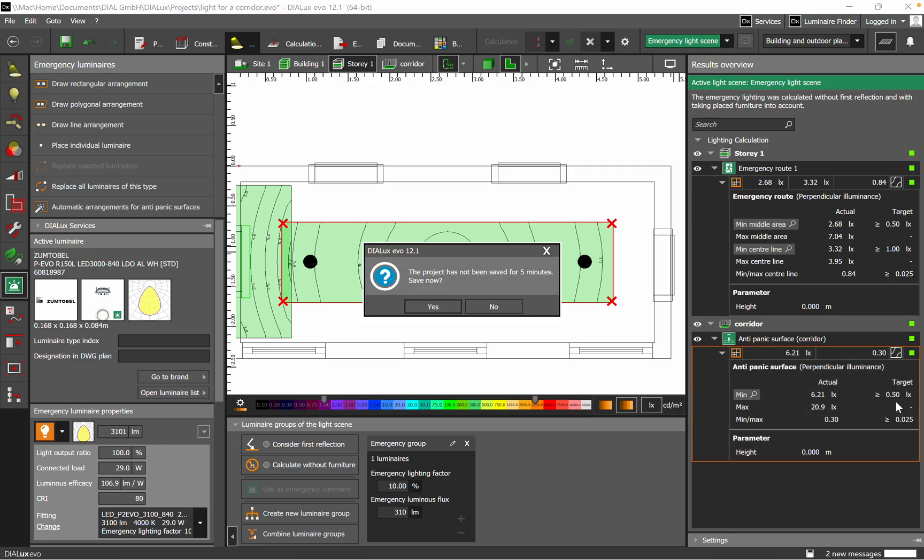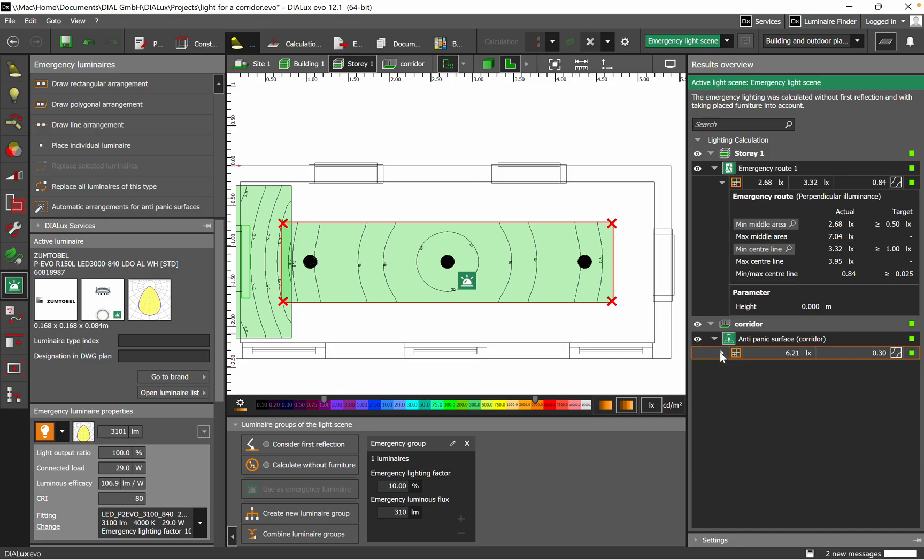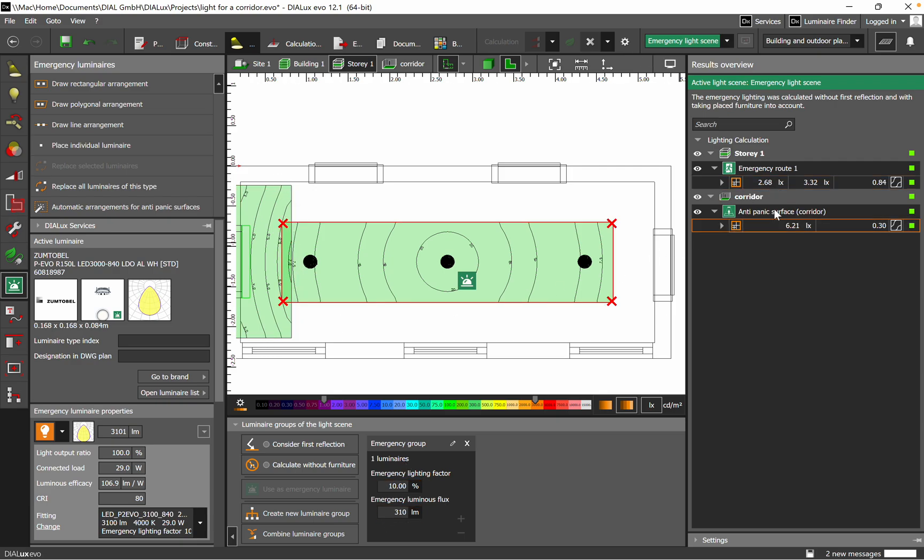Everything has been done correctly for emergency lighting, and for the escape route and anti-panic, it fulfills the minimum requirements. We are above, and here you can just, if you want to check the area, it's very nice also in DIALux evo. When you switch for one emergency lighting, anti-panic in this case, and for the escape route, it's changed automatically.